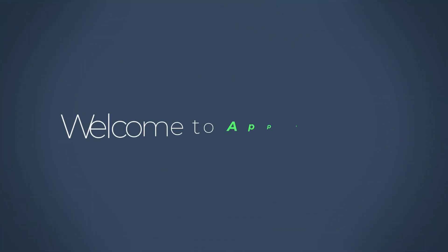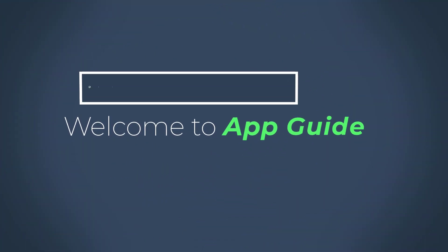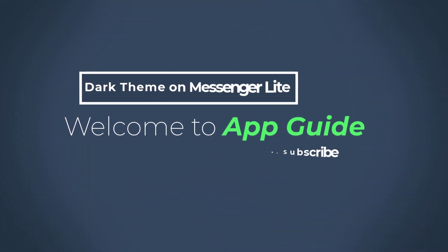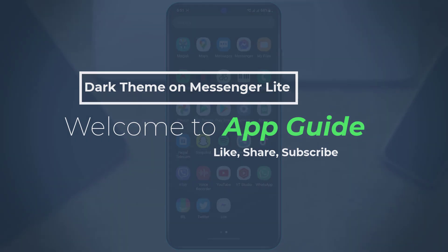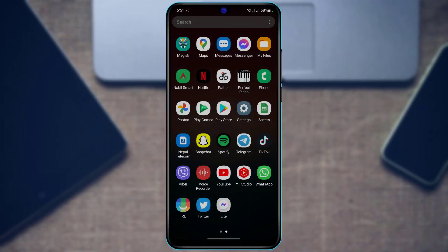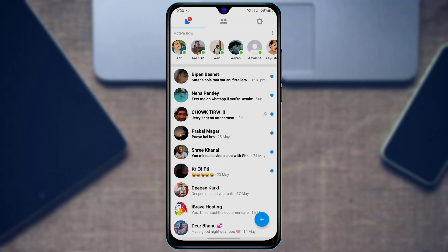Hi everyone, welcome back to our channel. I am Bimo from App Guide, and in today's guide video we are going to learn how we can enable dark mode on our Messenger Lite application. But before we get started, if you are new to our channel, do make sure to leave a like as well as subscribe.